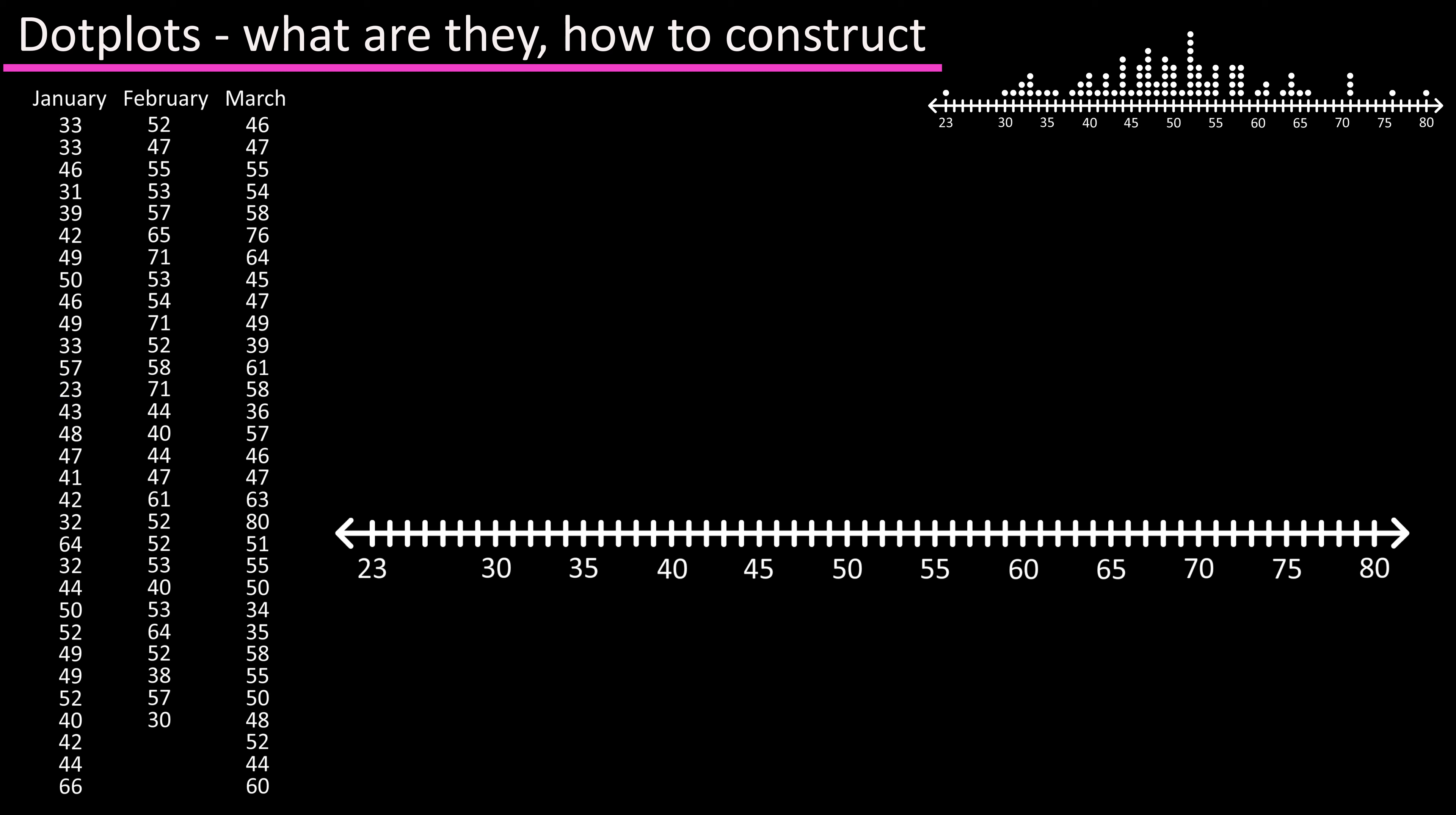Now that our axis line is completed and labeled we're ready to start plotting the data values on the graph above the axis. Our first value is 33 so we'll put that just above the 33 mark on the axis.